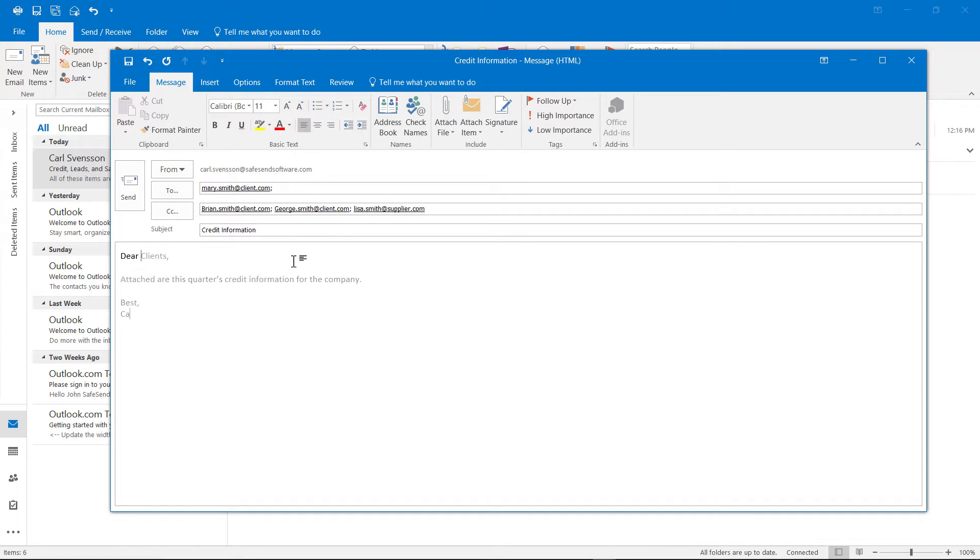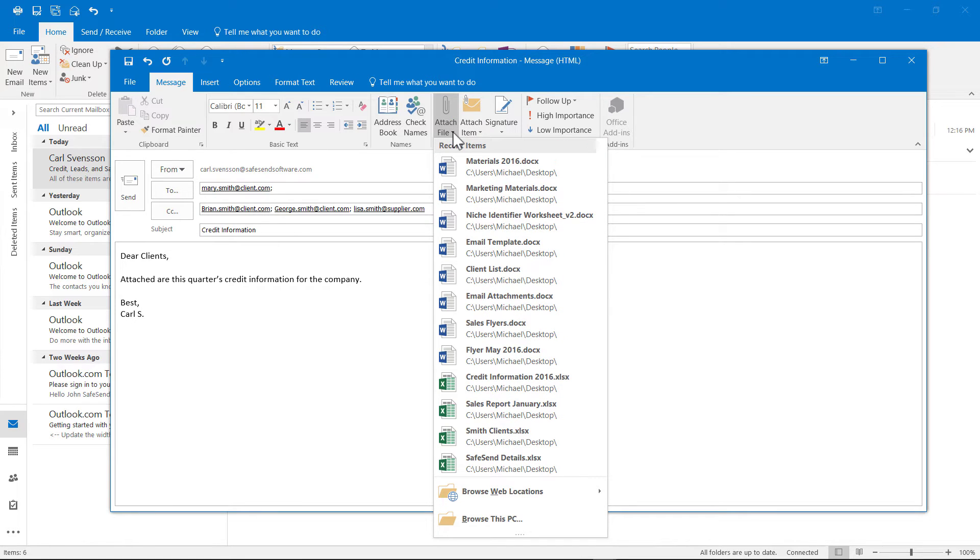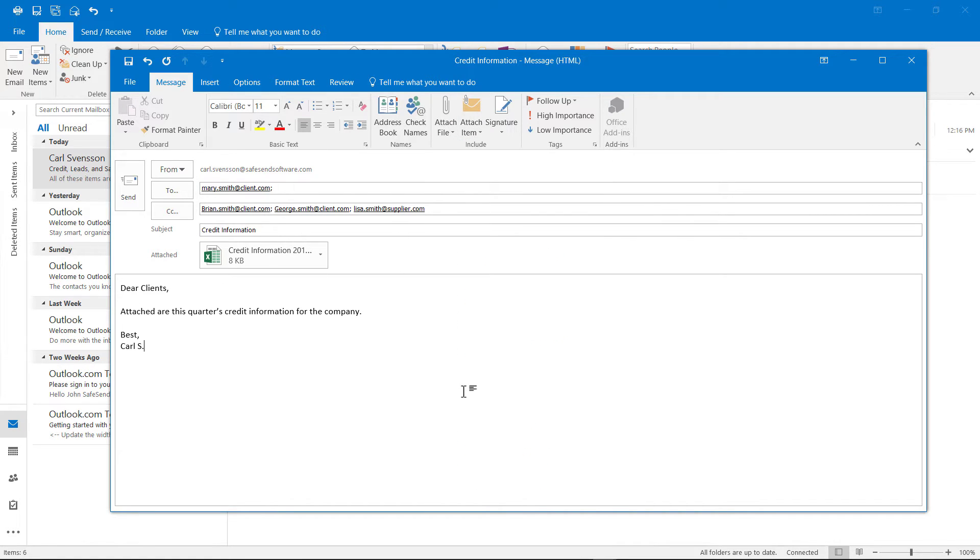Then the email. Lastly, attach any relevant files from this drop-down menu. When you are finished, hit Send.